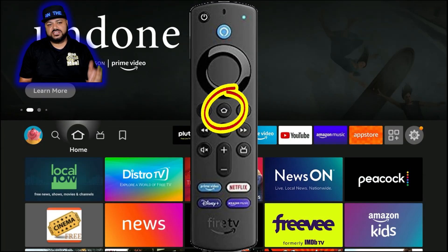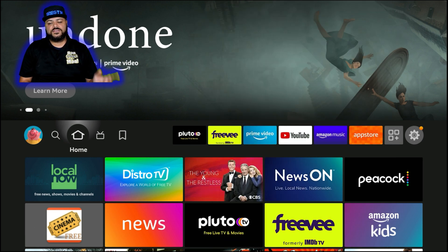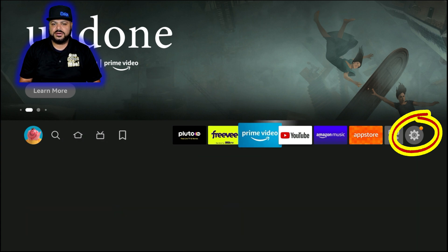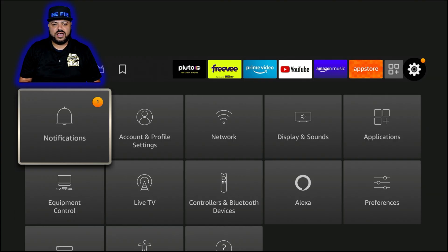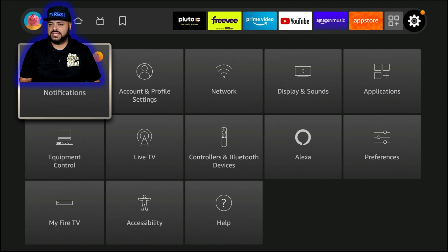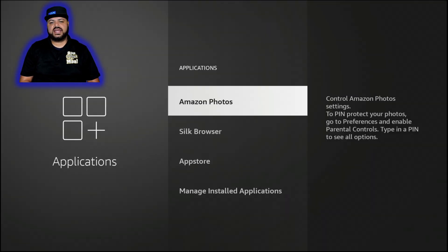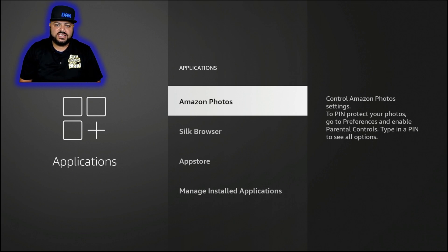Hit the home button to go back to the home screen. The first place we're going is the gear icon on the right-hand side, which is Settings. Click on Settings, then go to the right and click on Applications.